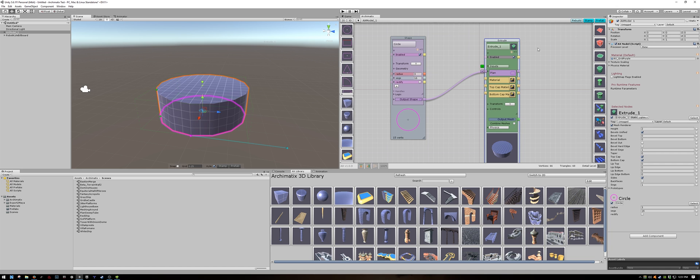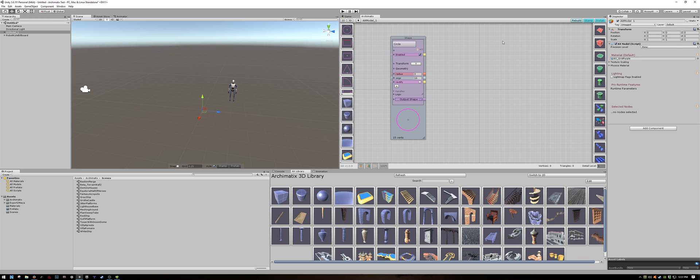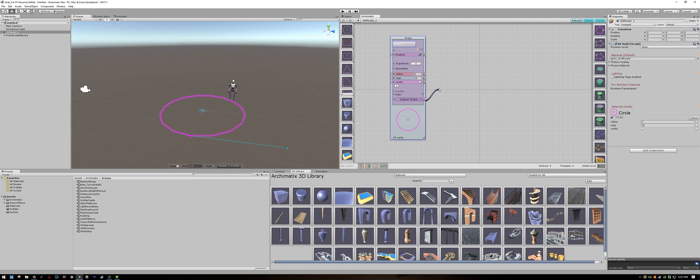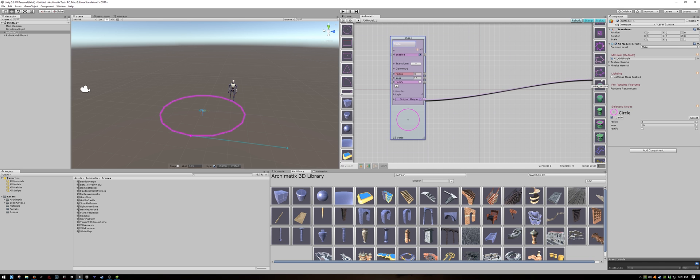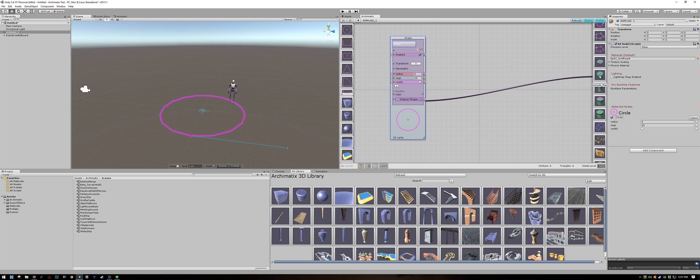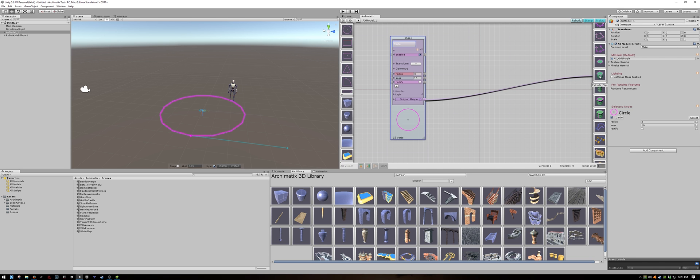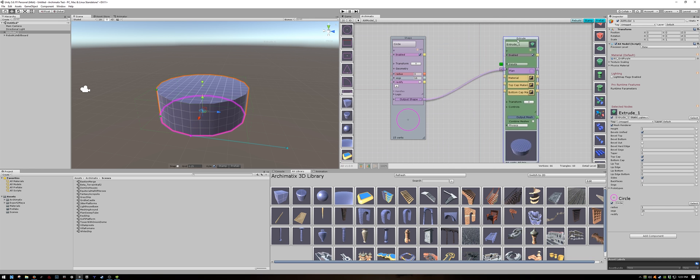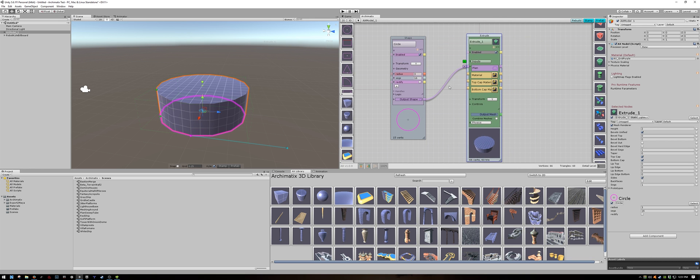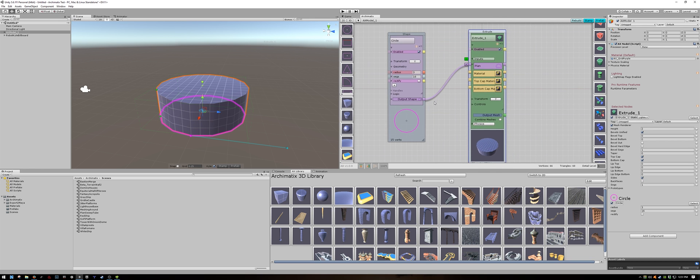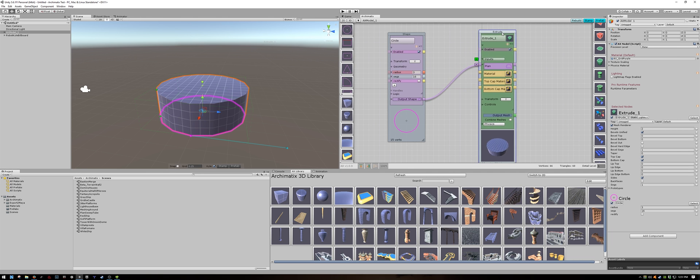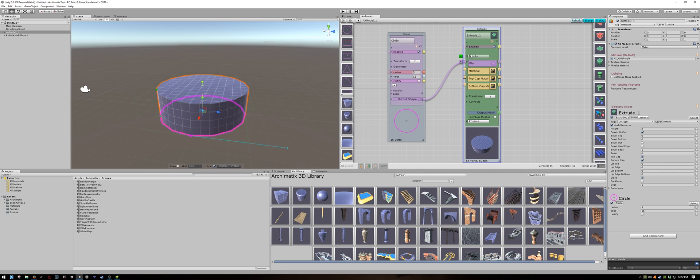Let's do that one more time. I will delete the extrude node. I will click once on the output shape, release, go over to the node function that you want, in my case the extrude plan, and click on that and release. It's as simple as that. We have connected the output shape of the shape into the input of the extrude node.